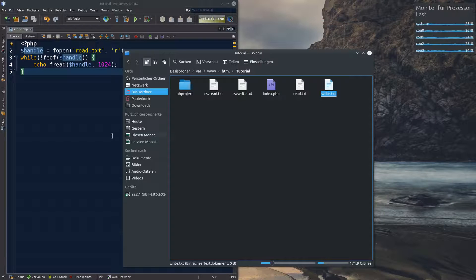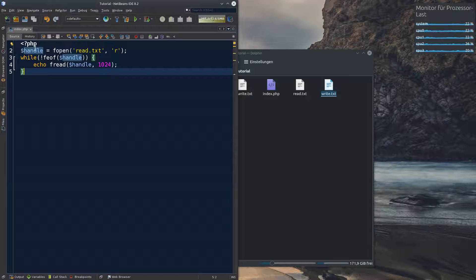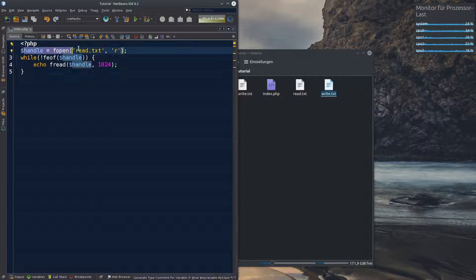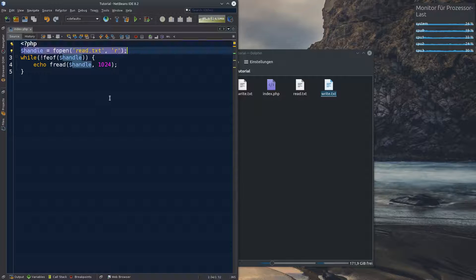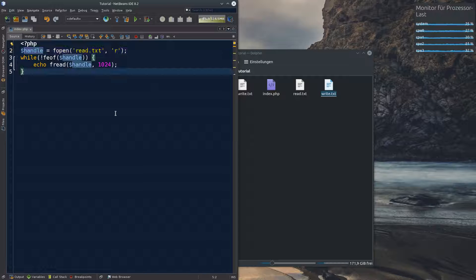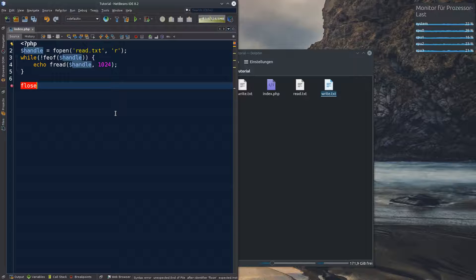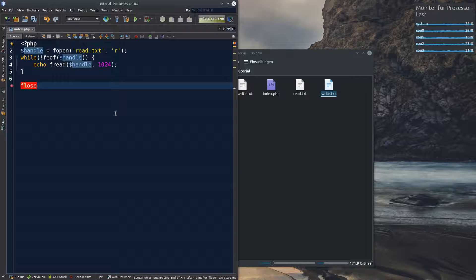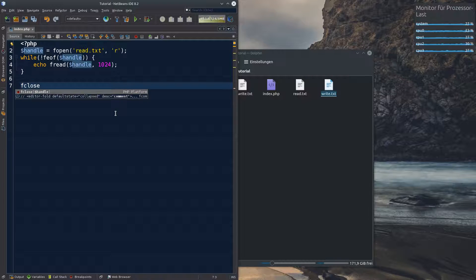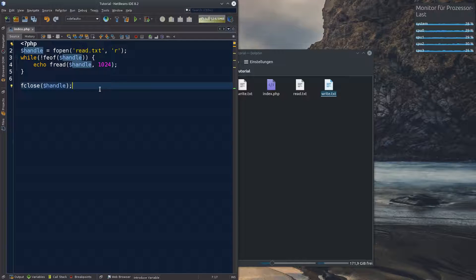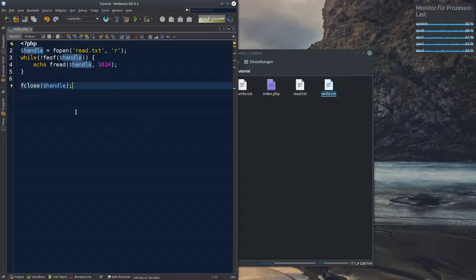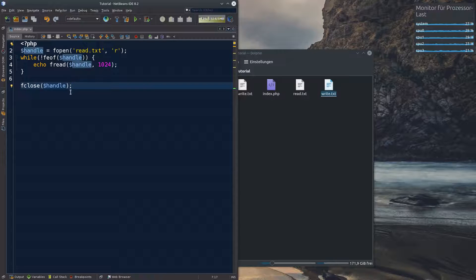By the way. Whenever you open files. Whenever you do this. A file open. Be it for reading or for writing or for anything. In the end. Please always put f close and close the handle. This just means that stream is stopped. It's properly ended. And you properly closed the file. Always do that.